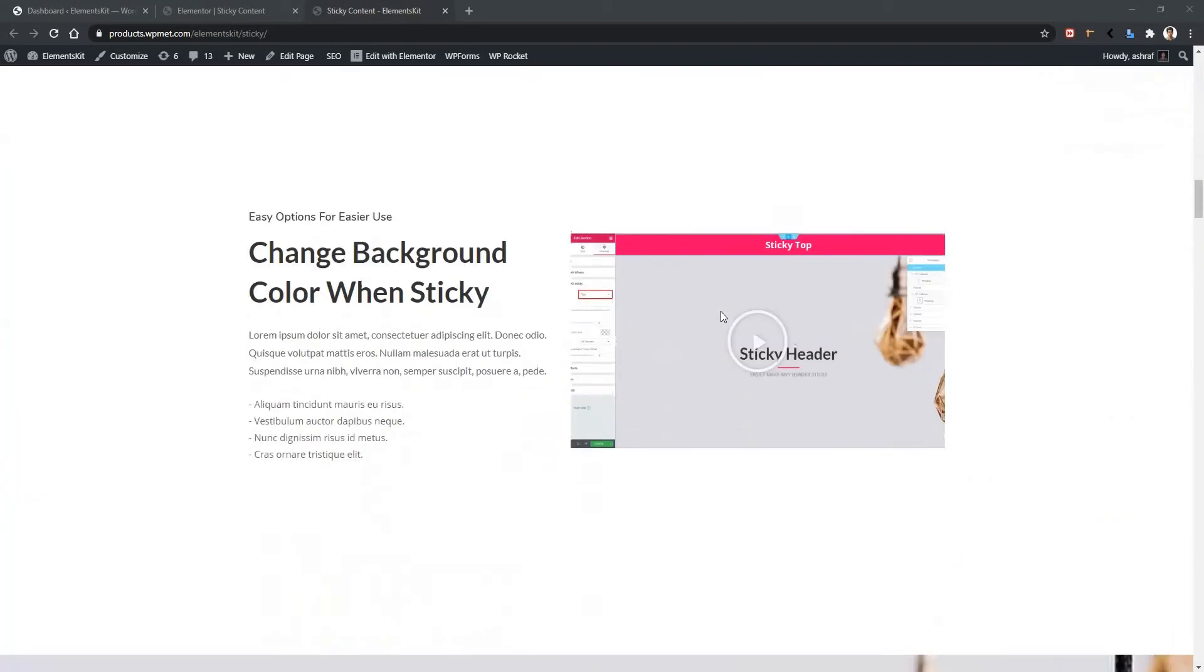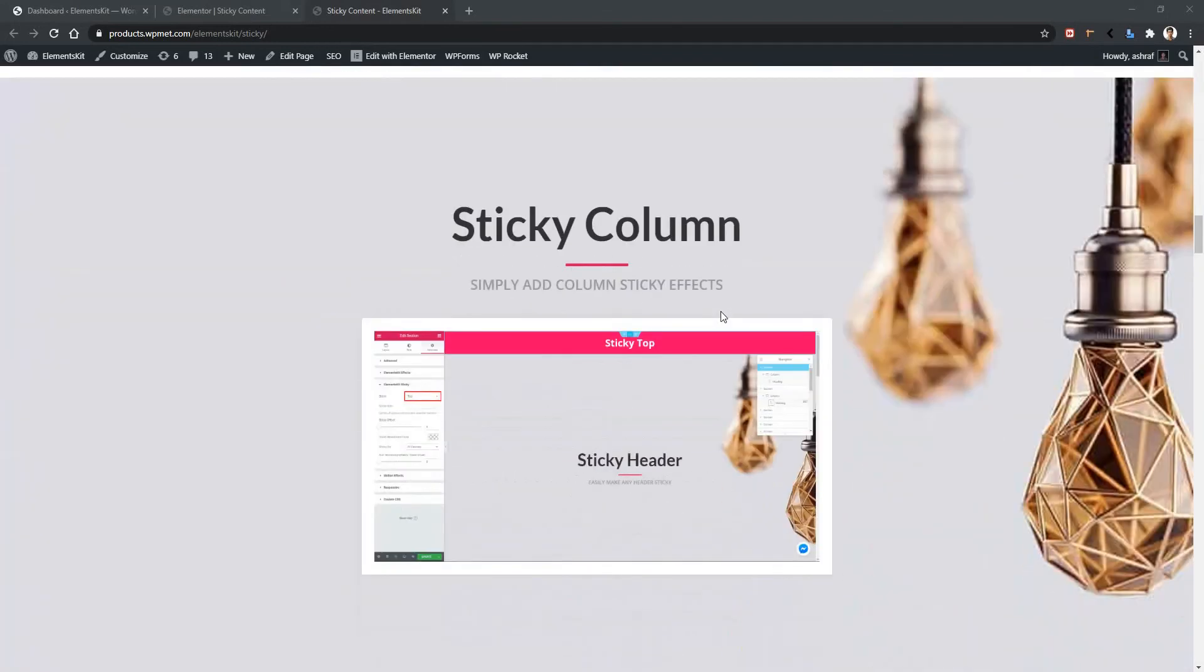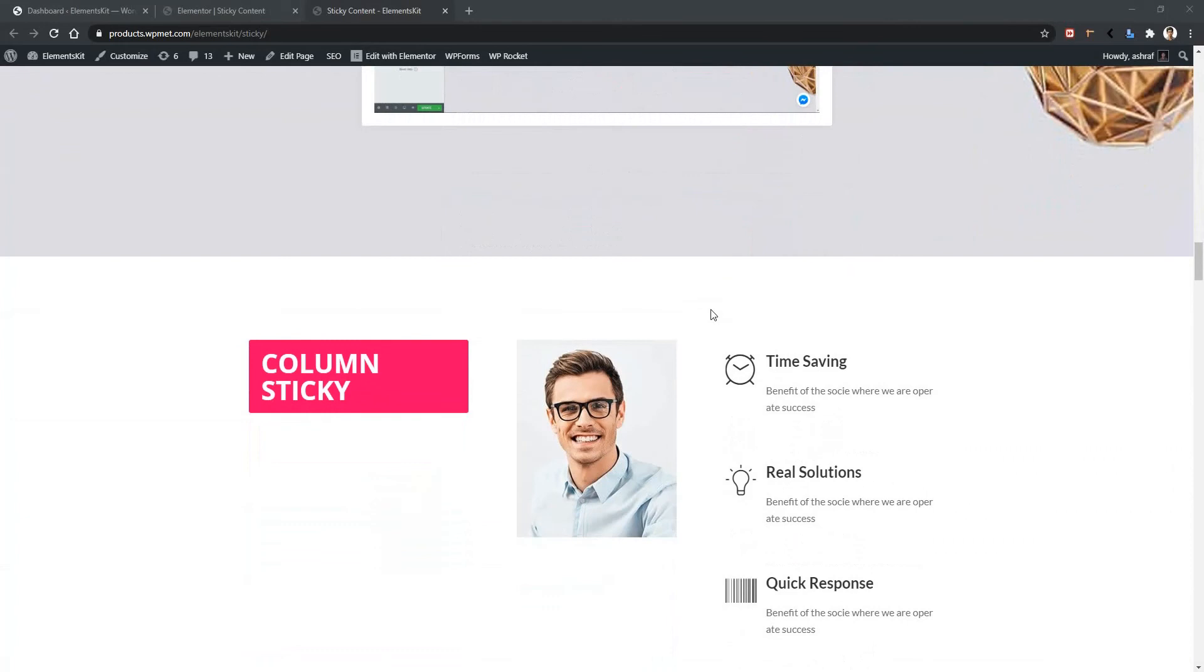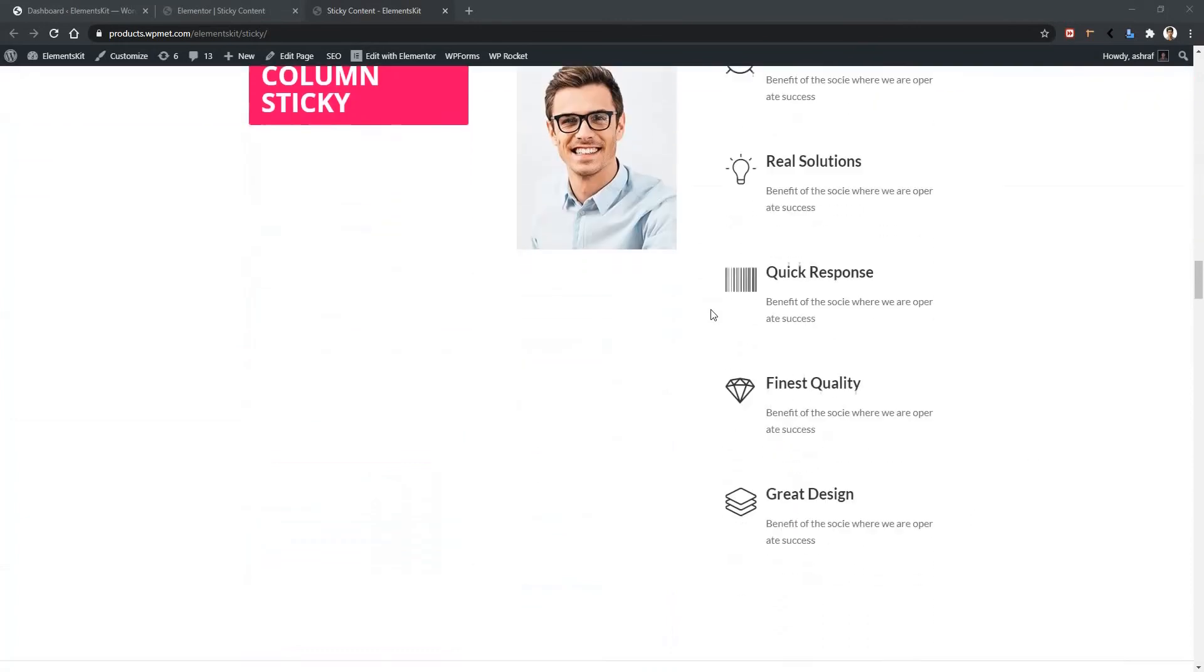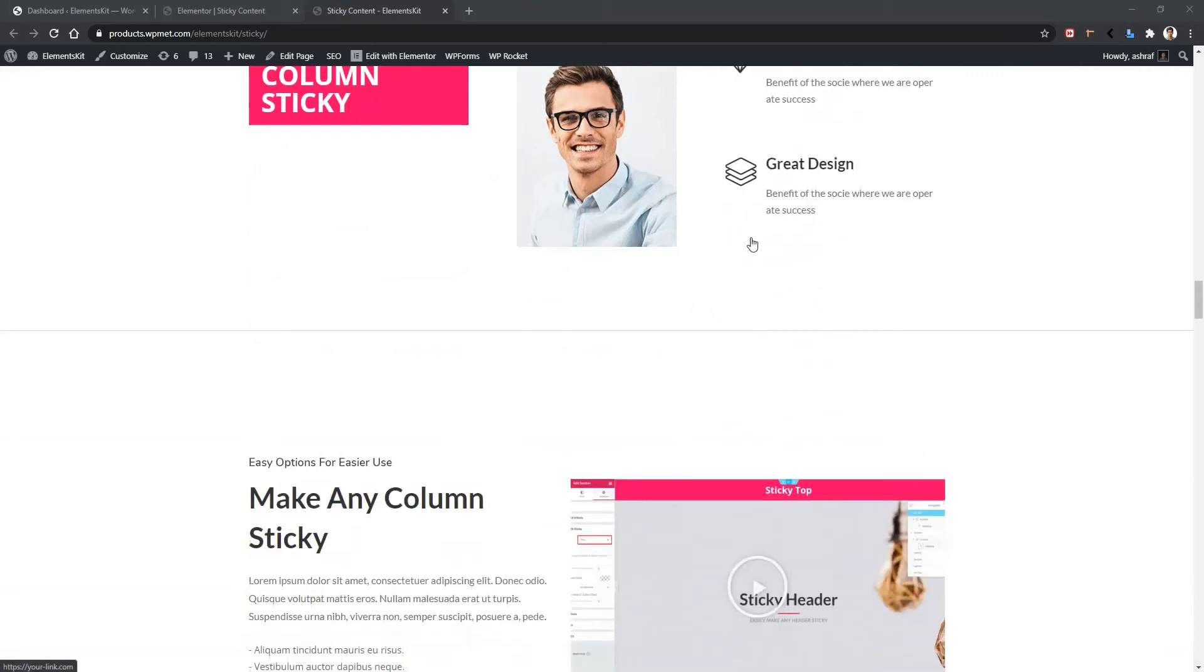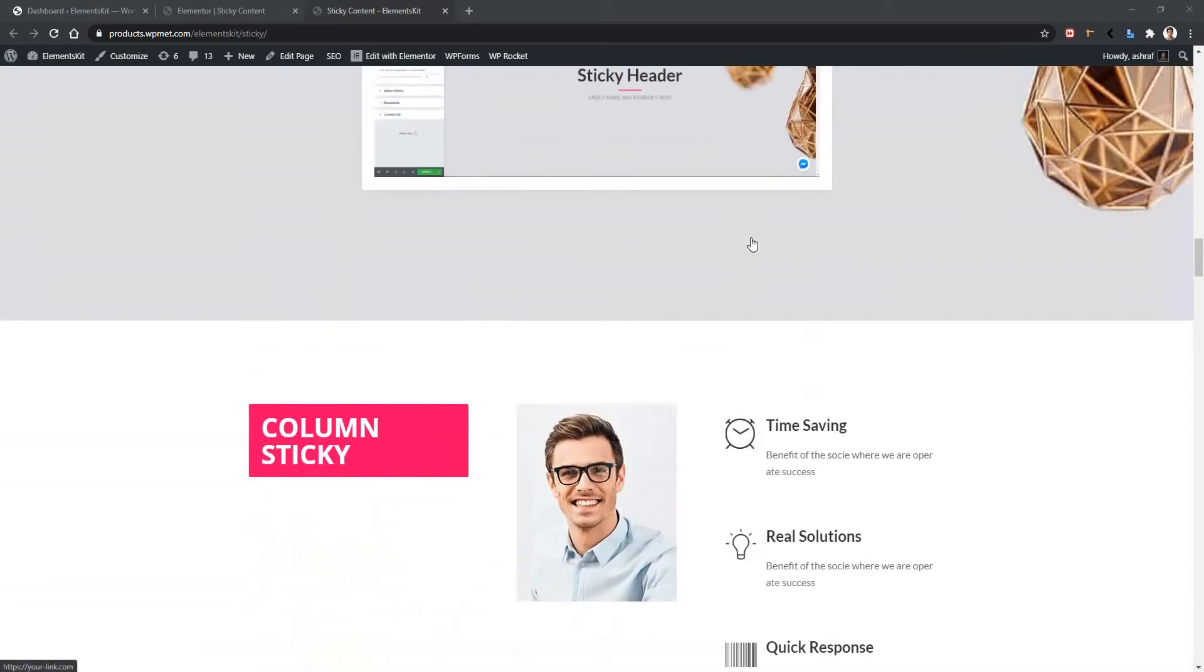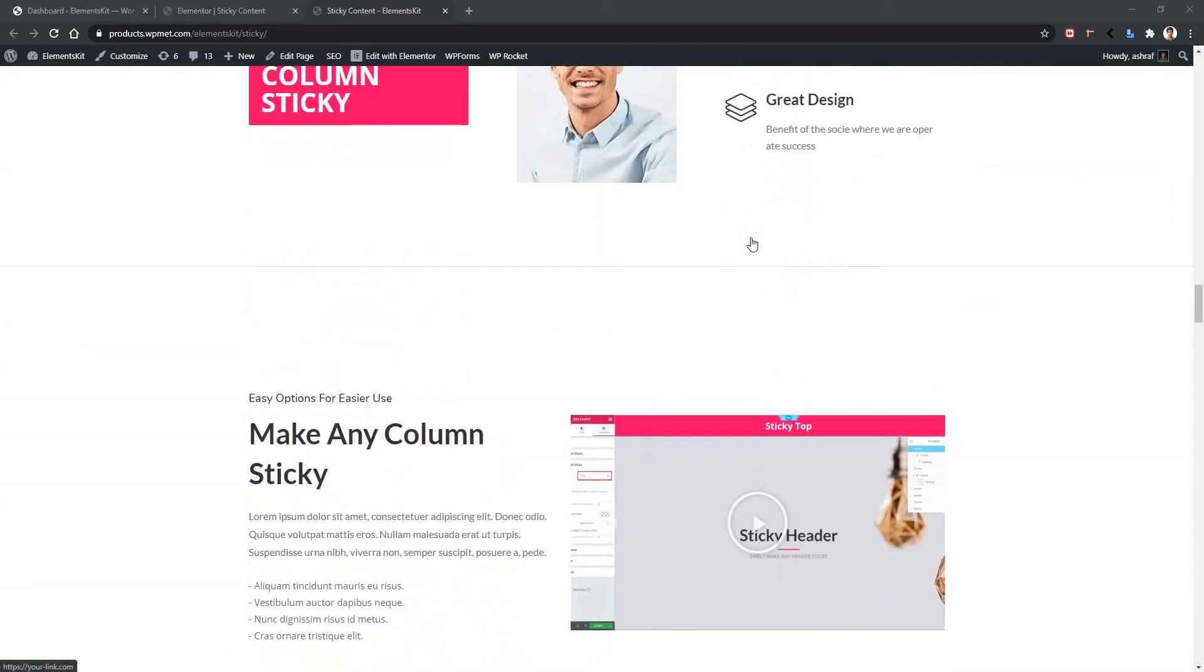In this page when I'm scrolling down all the content are going up but look at this section. When I scroll down the left side of the content remain sticky but the right side of the content are moving. So this is an example of the column sticky feature.